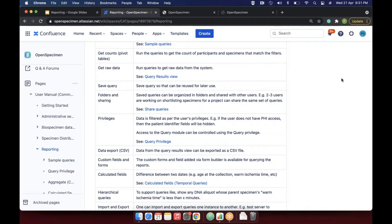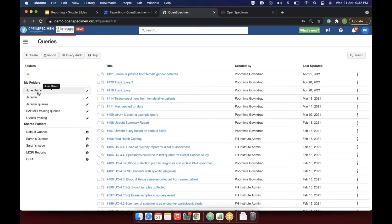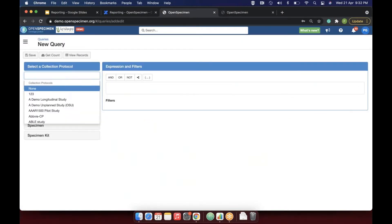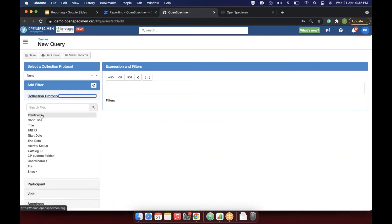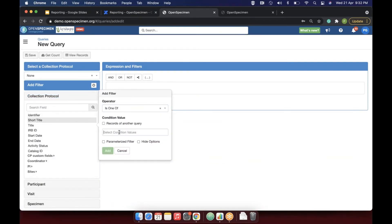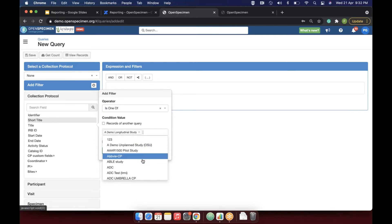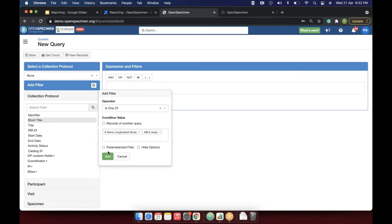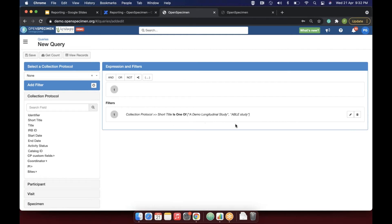Regarding cross-protocol queries: yes, you can query across protocols. When creating a query, instead of selecting a single protocol, add a collection protocol condition using 'is one of' and select multiple protocols. This lets you query specimens across different protocols simultaneously.